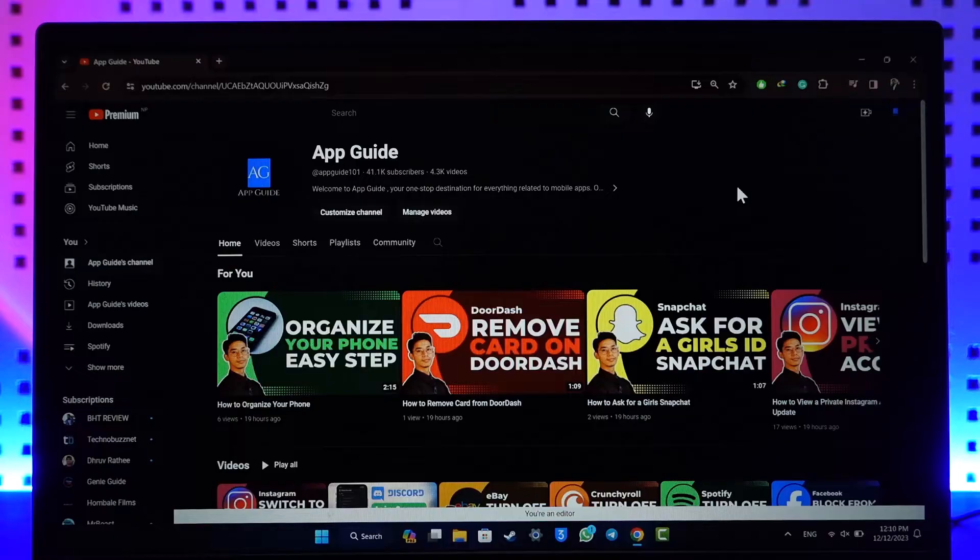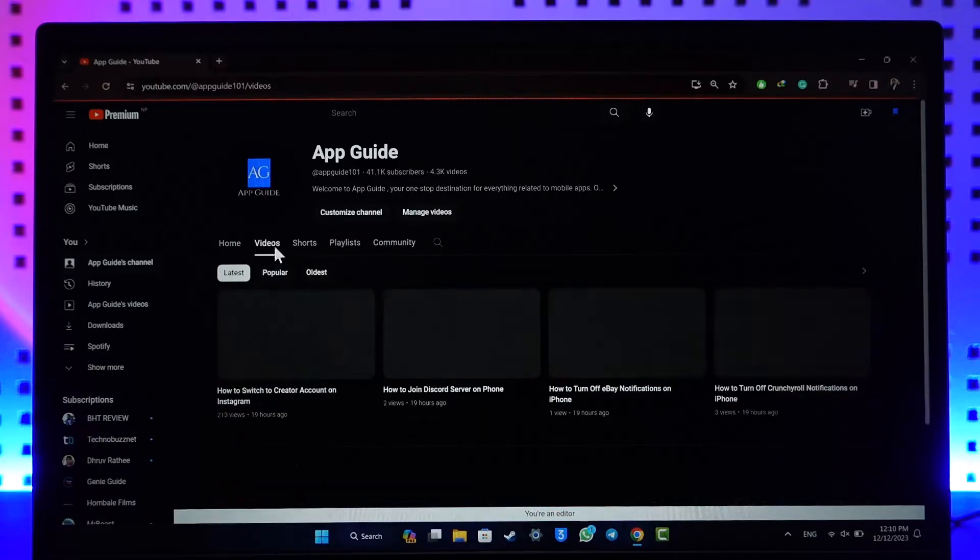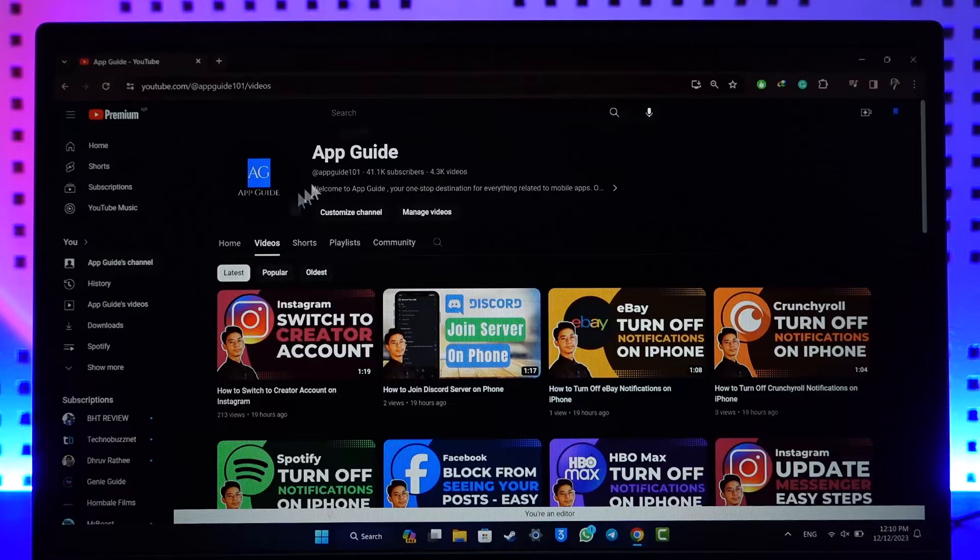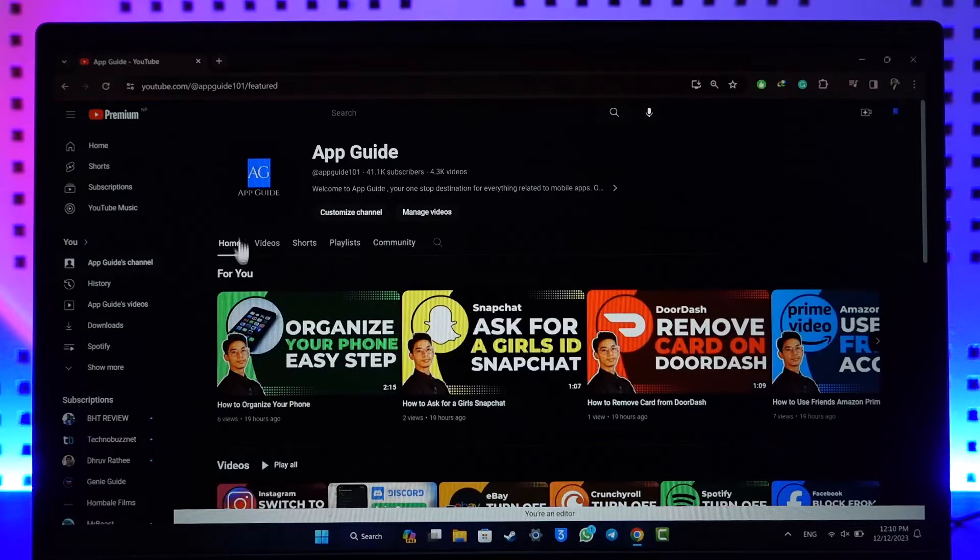Now there could be some videos that you would always like to pin at the top. By default, if you go to the video section, not the home section, you'll be able to sort them by latest, popular, or by the oldest.